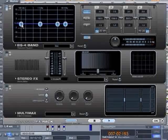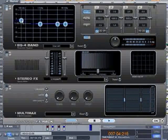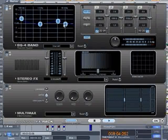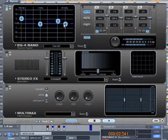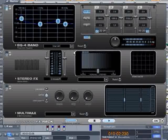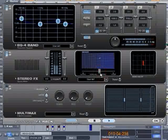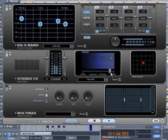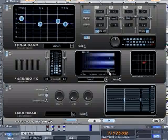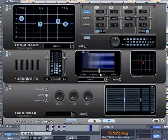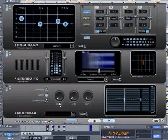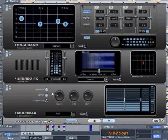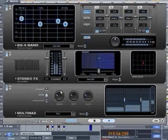An intuitively controllable parametric 4-band equalizer, an effect for enhancing the stereo field, and a multiband compressor for powerful sound and optimized total volume.